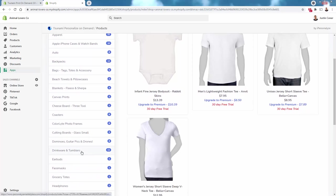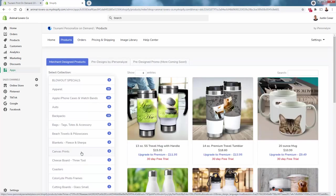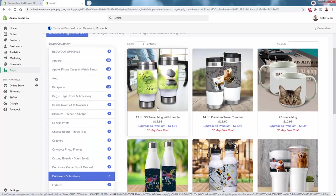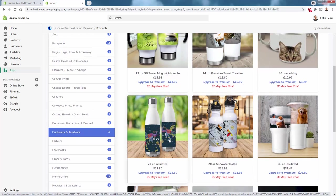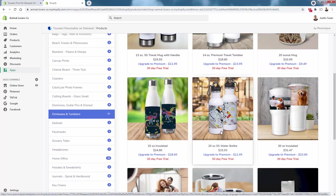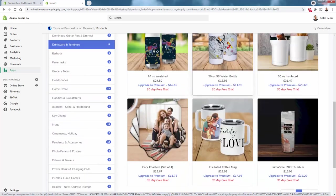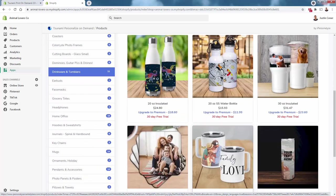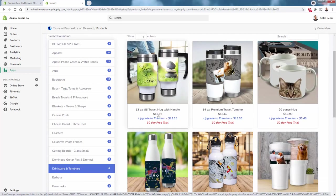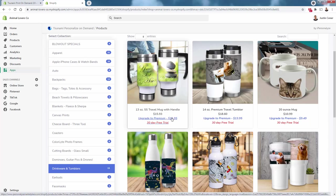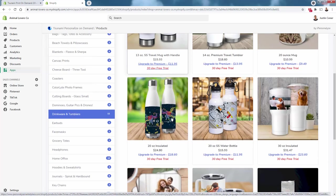Come down here and find drinkware and tumblers. We see a bunch of different options: stainless steel travel mugs, travel tumblers, insulated tumblers, stainless steel water bottles—all these different options with multiple pages. You see the pricing over here. Black pricing is for the free app; blue pricing is cheaper if you're a premium member.